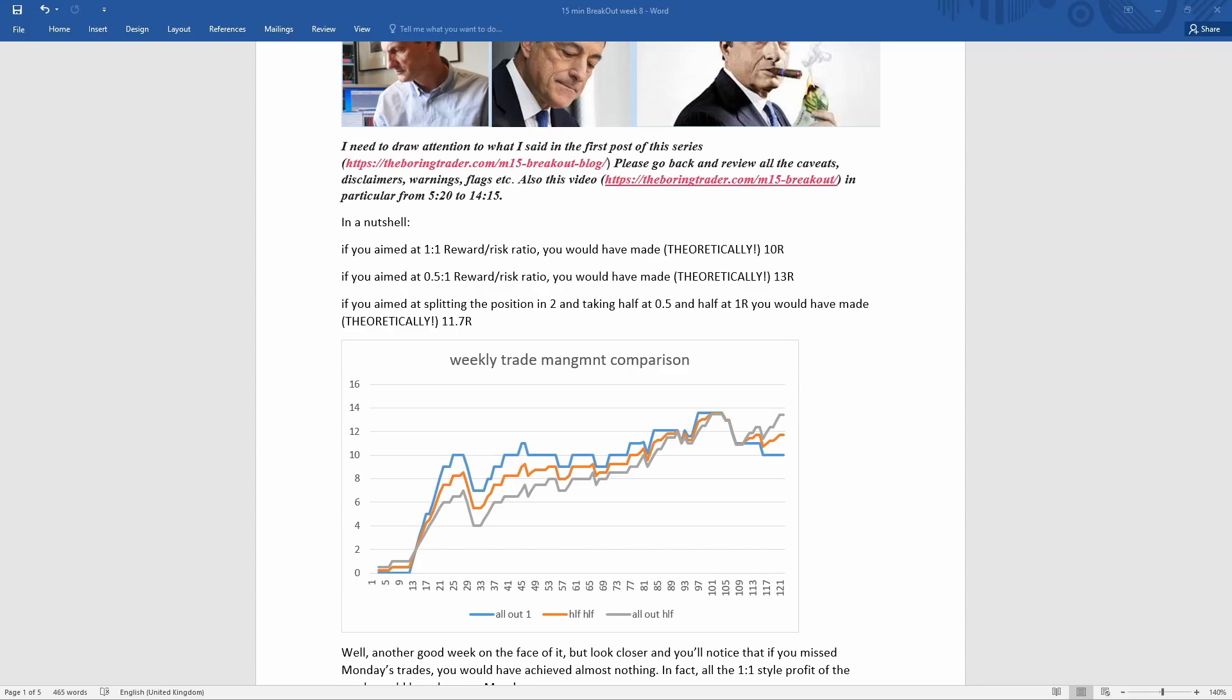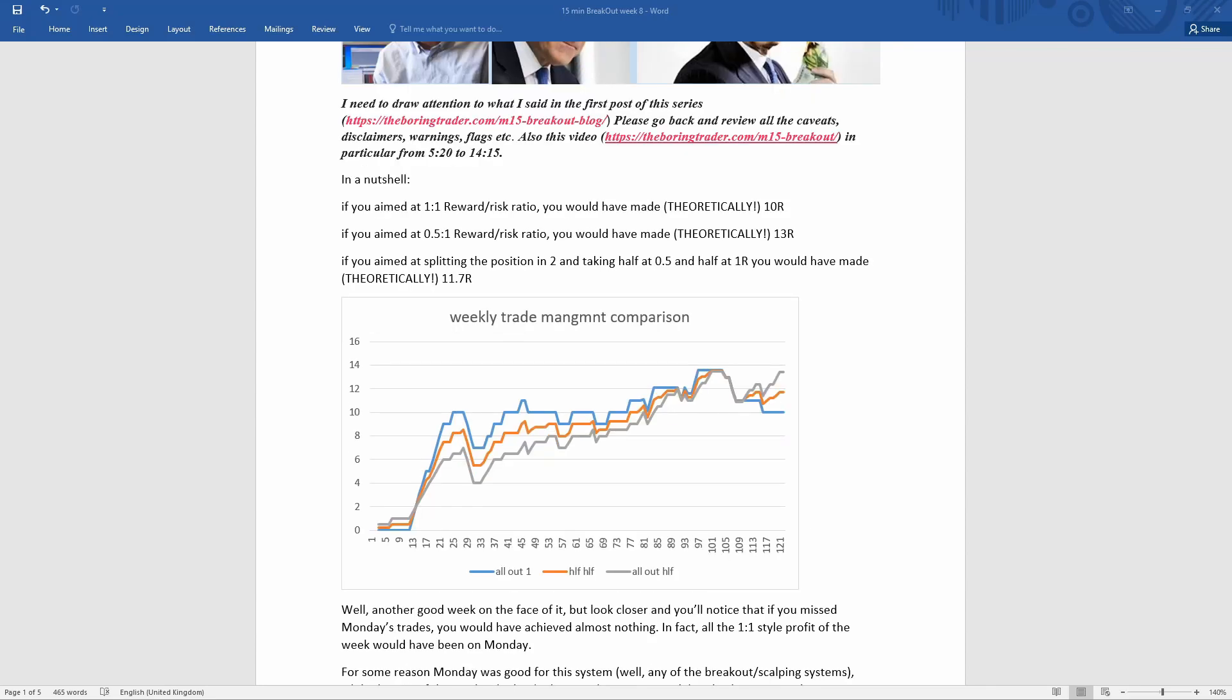And that's basically because volatility drained out after Monday for some reason. If you were opting for 0.5 to 1 reward-risk ratio, you would have had a pretty steady curve on the upside.